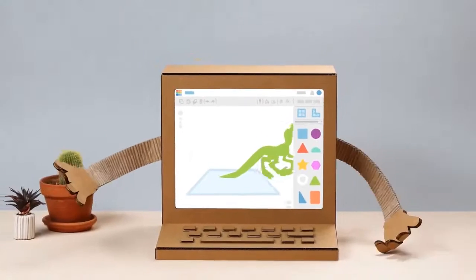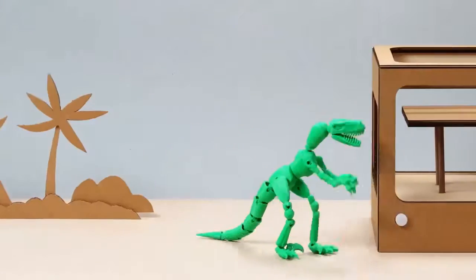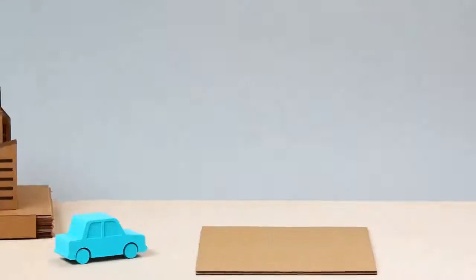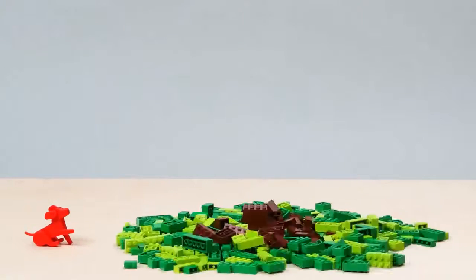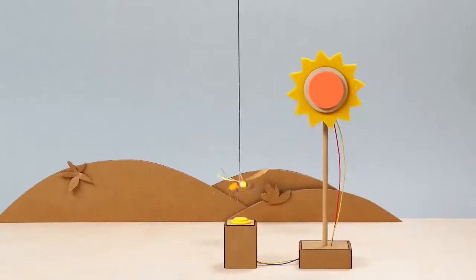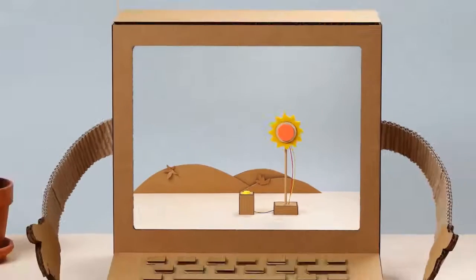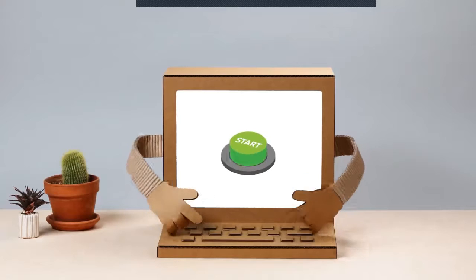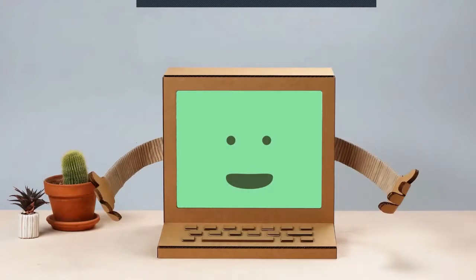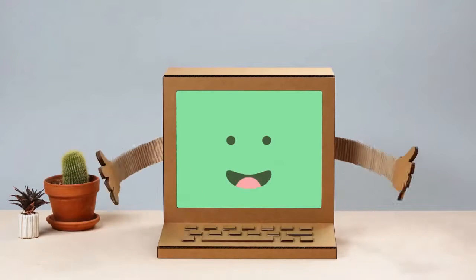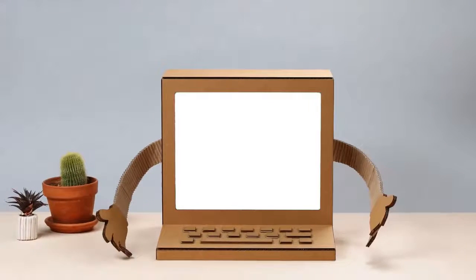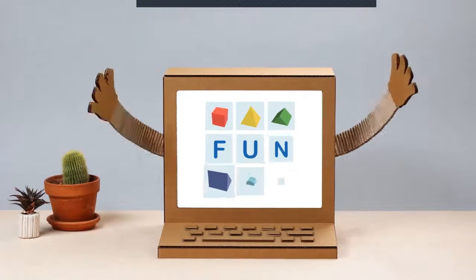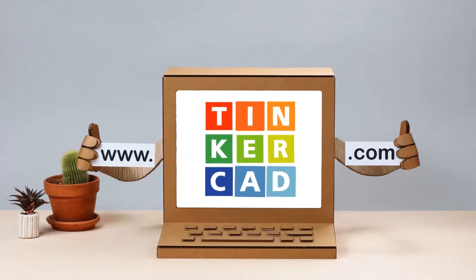Tinkercad helps you take your designs and bring them into the real world by showing you how to 3D print them, laser cut them, build them with bricks, or make things light up and spin. With Tinkercad you can — and because keeping things flat is boring. Sign up for Tinkercad now. It's free and works on any computer with an internet connection, and it saves your designs in the cloud. Be a change maker and join the growing community of curious doers in the 3D fun revolution. Tinkercad — from mind to design in minutes.